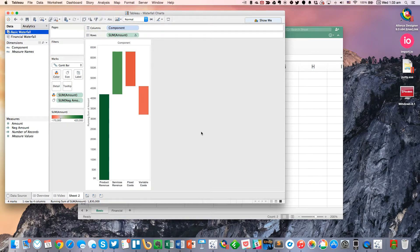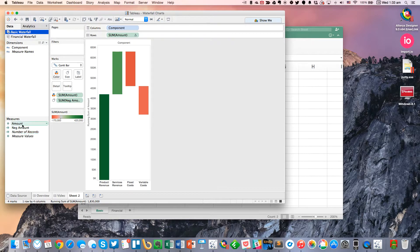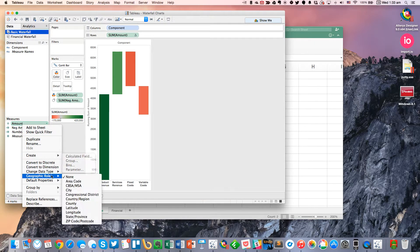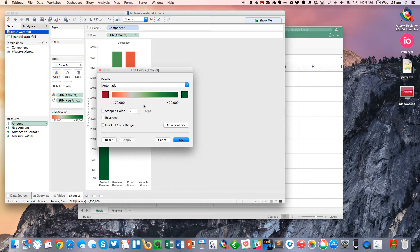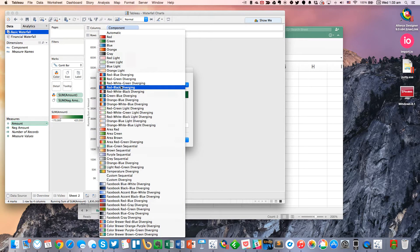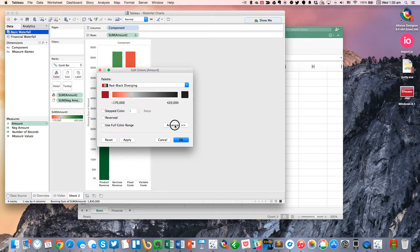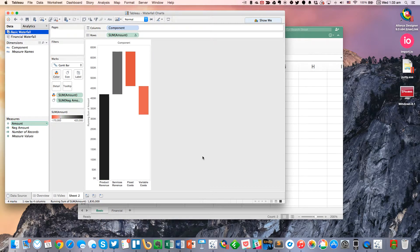And you'll see we've got our reds and greens. You really shouldn't use those because they're not good for colorblind folks. So I'm going to change my default color palette to red and black for financial numbers. And I'm going to force the center to zero. So there we go.